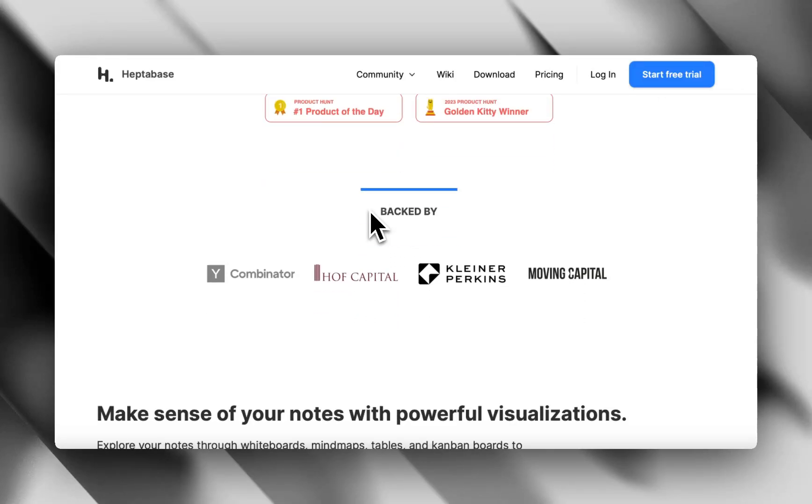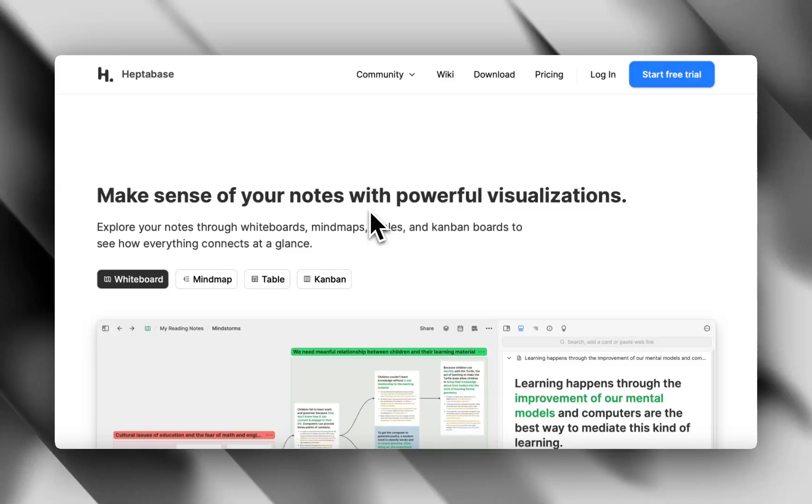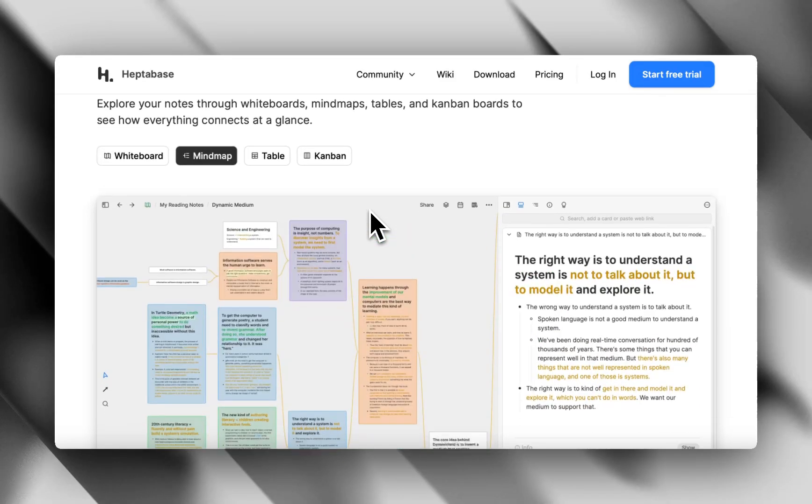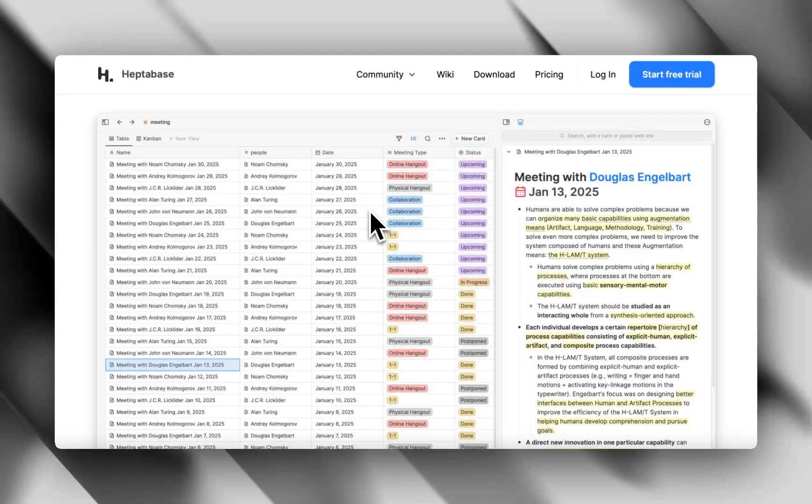Great for researchers and writers. If you love outlining ideas visually and then zooming into details, Heptabase is your jam. But it has a steeper learning curve. It's powerful, but it takes a bit to click.